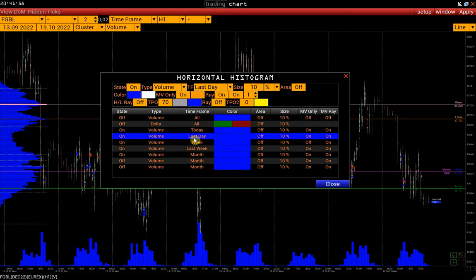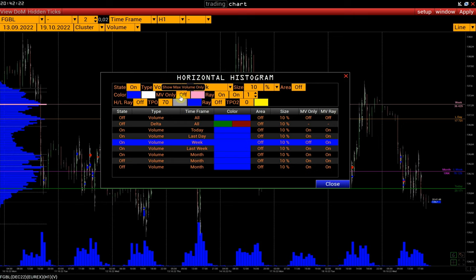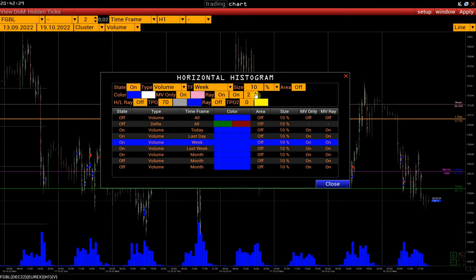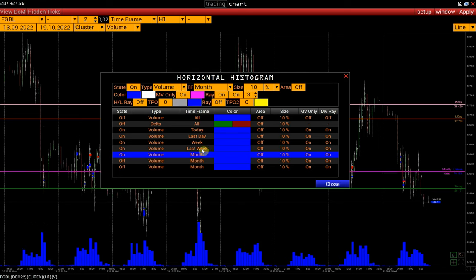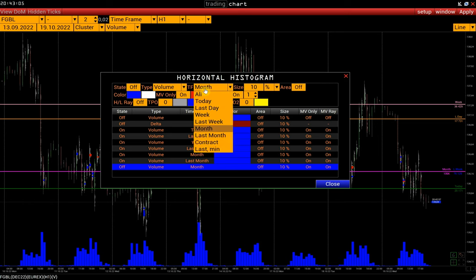The next one is the histogram of the last day — check its state, then select the color of the POC price, activate Max Volume Ray and Ray Label, increase the line widths, and delete the TPO lines. Similarly configure the histogram of the current week, last week's histogram, the histogram of the current month, last month's histogram, and finally the current contract histogram.